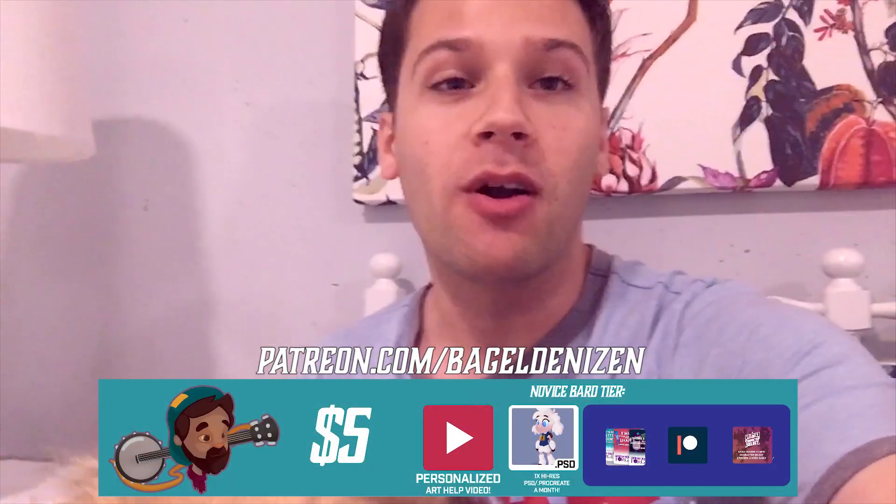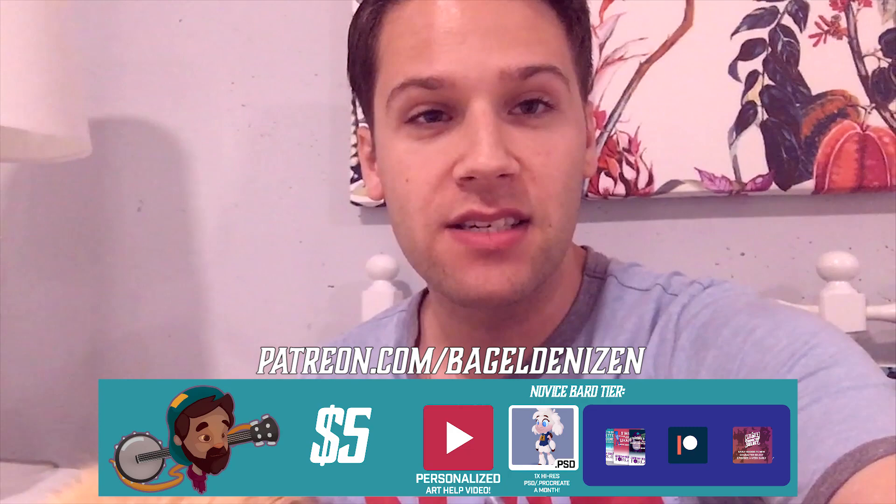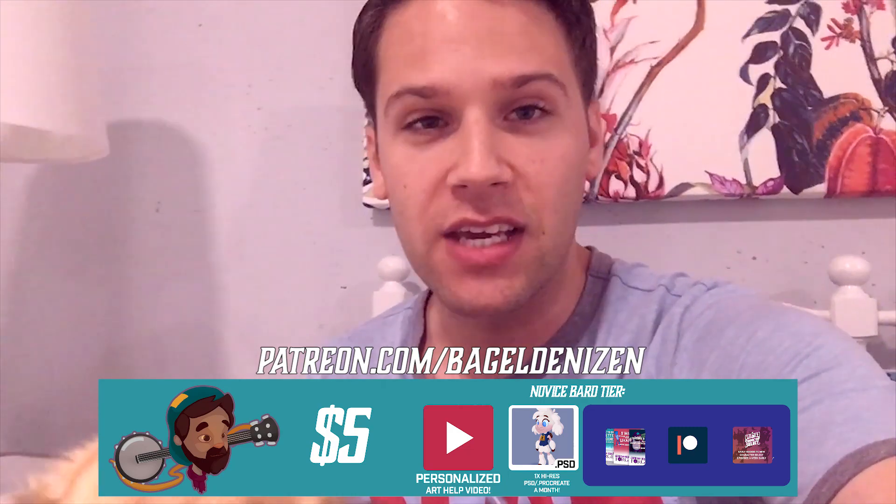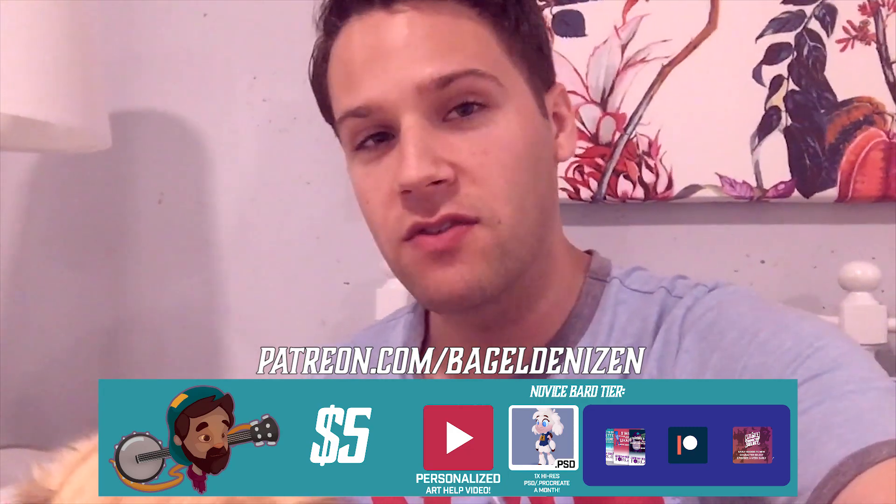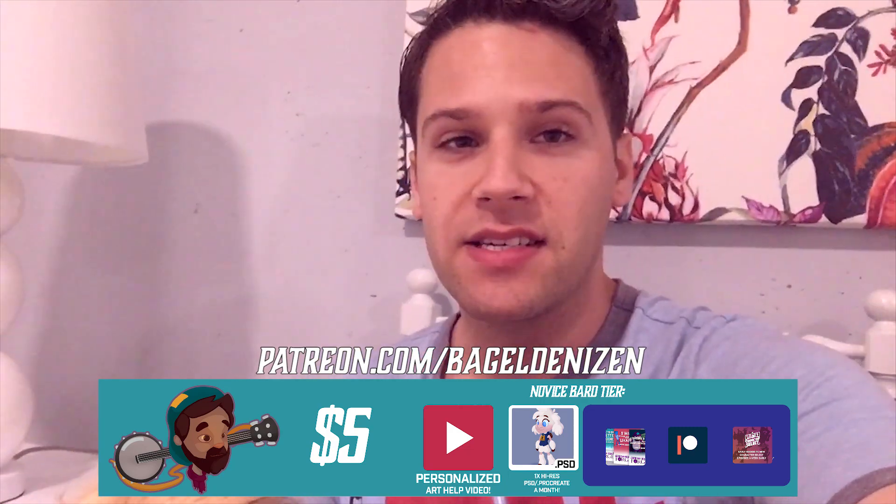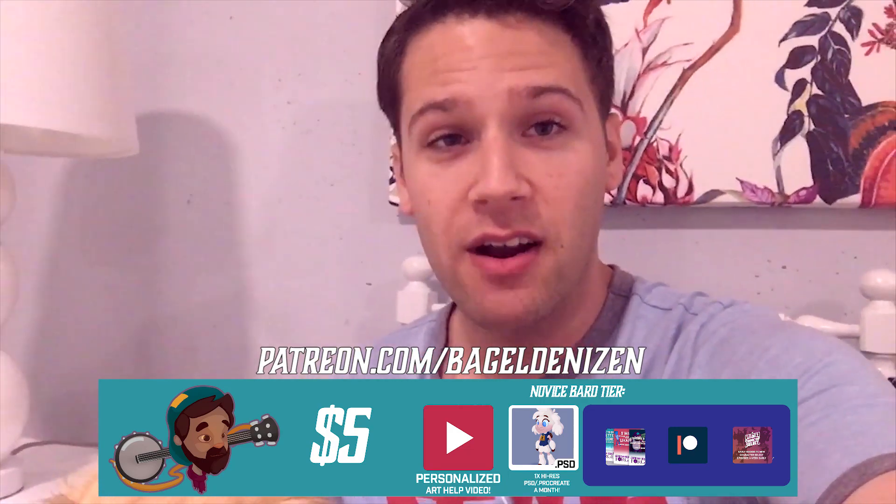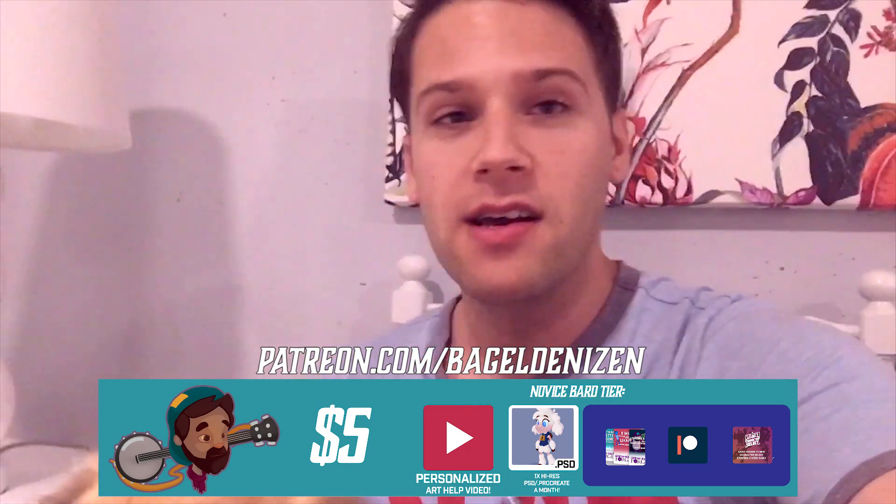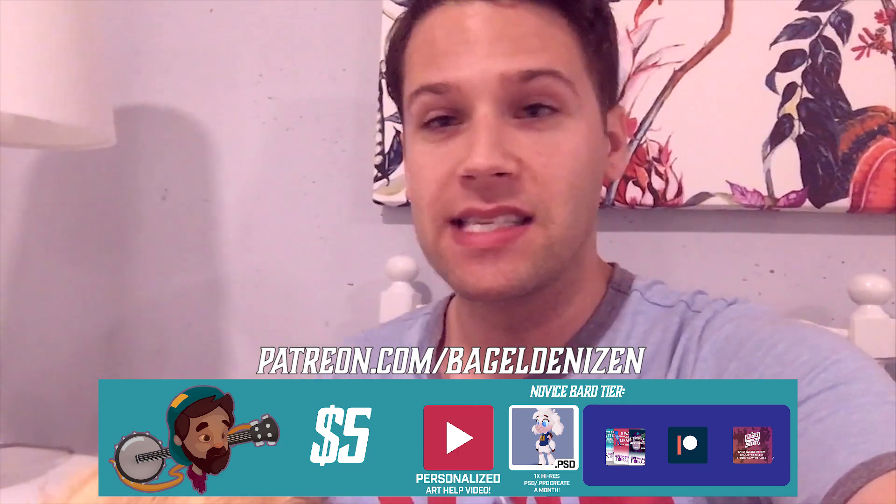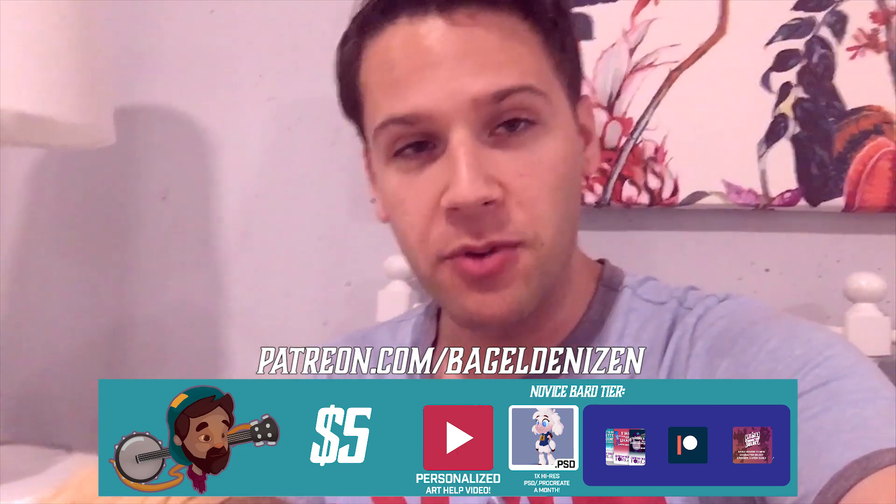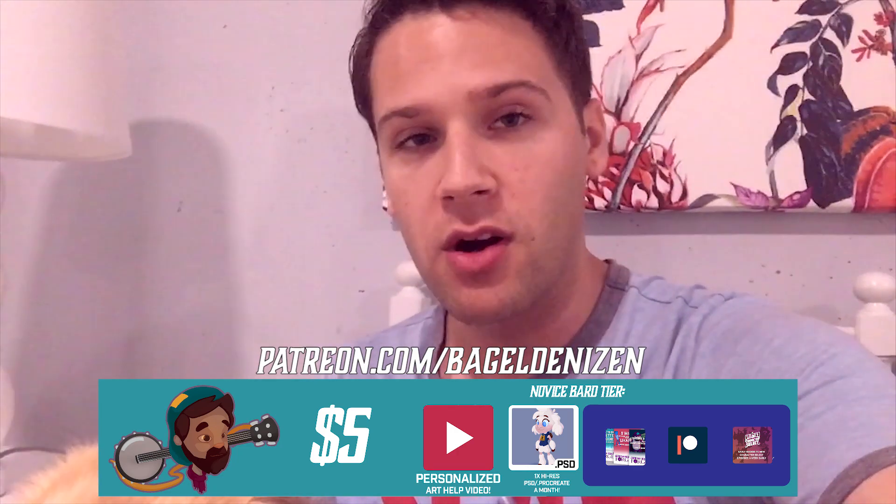New series, you've already seen a couple of times I've put up critiques. These are the Patreon novice bard tier critiques from viewers like you who are patrons over there. This is critiques of character design, art, things that can just totally help you level up your work.